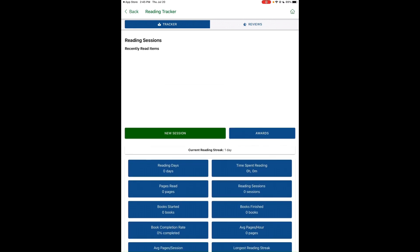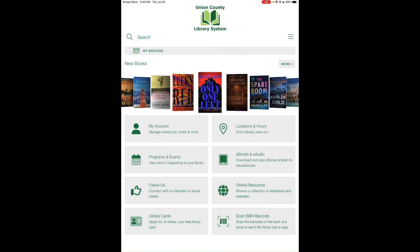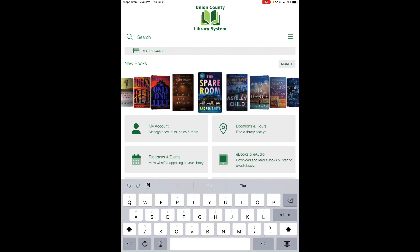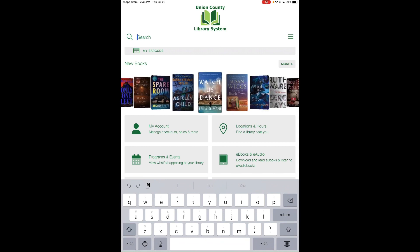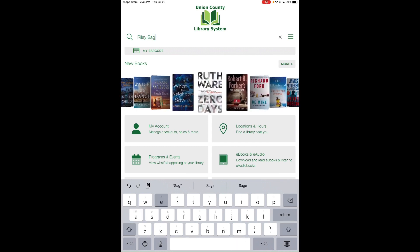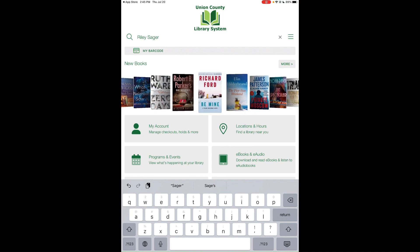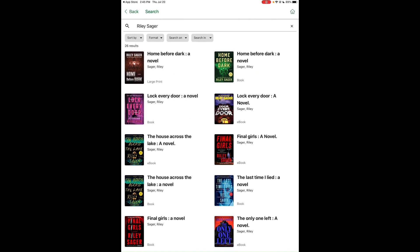To go back to the main screen, hit the house button at the top right. Next, look at the search bar where you can search by author, title, or keyword to search our library catalog — for example, Riley Sager. Hit the magnifying glass or Return to see results.